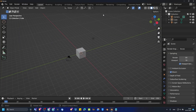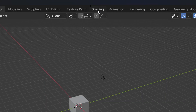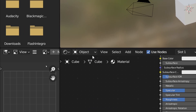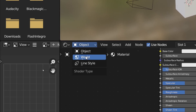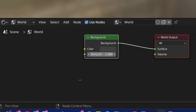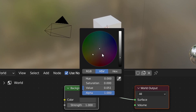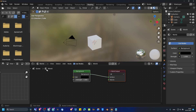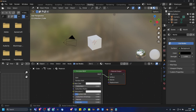I can't see any bloom yet, but we can change this. Go into Shading, and then under Object, go to World. I like to set this to black, and then go back to Object.